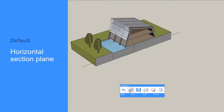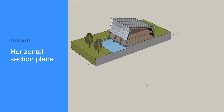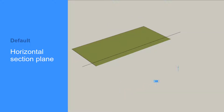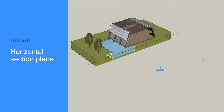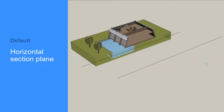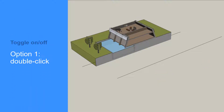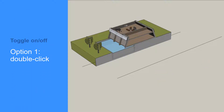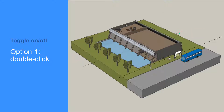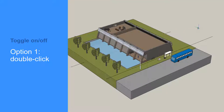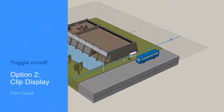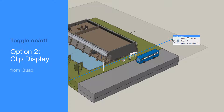If you don't choose a surface to attach the section, a horizontal section plane will be created. A section can be toggled on and off by double left-clicking its handle, or by highlighting the section plane and using clip display from the quad.